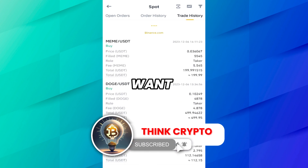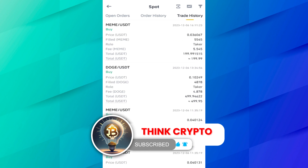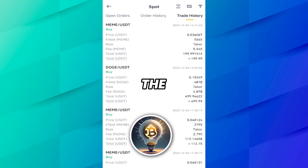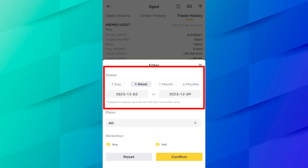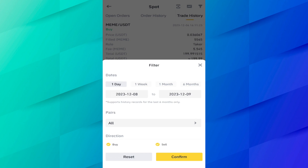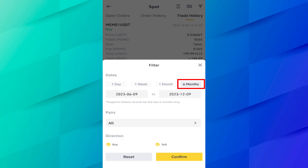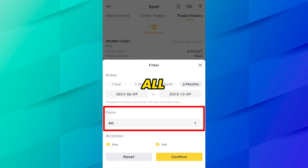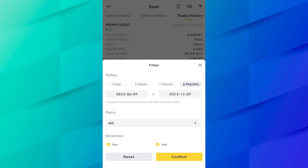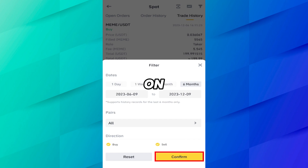Now let's say you want the past six months of history. Just click on the filter button. You can see history options for one day, one week, one month, six months, or you can set custom dates. Let's say I want six months history. Here you can also select the pairs — I want all pairs — and whether you want buy history, sell history, or both. Click on Confirm.